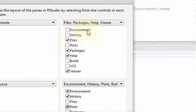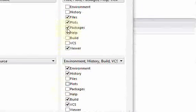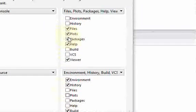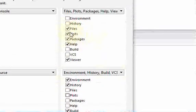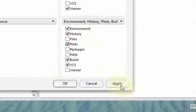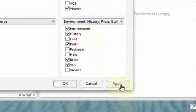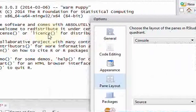So if I click apply here, and let's say I move the plots from the files to the environment. Notice what happened over here.